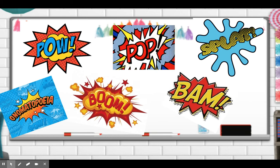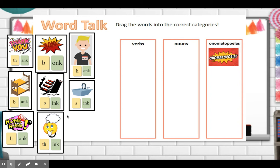Onomatopoeia words are sound words. You'll see a lot of these especially in comic books or graphic novels — like pow, boom, pop, bam, and slam. So we're going to look at these words and drag them into the correct category: verbs, which are action words; nouns, a person, place, thing, or animal; or onomatopoeia, sound words.